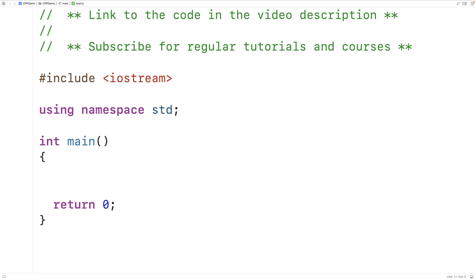In this video, we're going to learn how to implement the Singleton Design Pattern in C++. The Singleton Design Pattern restricts the instantiation of a class to a single object, so our program should only have a single instance of the Singleton object. The Singleton Pattern is useful for coordinating the usage of a shared resource across a program, such as logging, a database connection, or a thread pool.